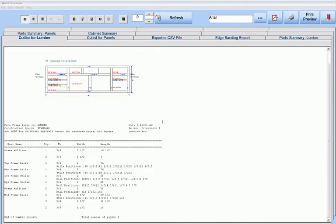Face frame reports where we may have a diagram of the face frame, a list of its face frame parts, and the style and rail positions that show the locations of intersecting styles and rails of each part.